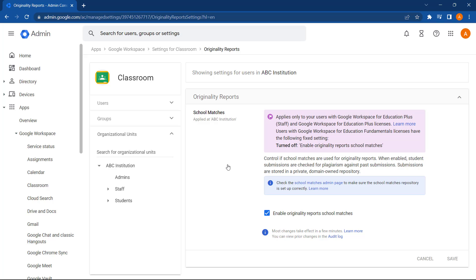From here, you can enable the setting to enable Originality Reports School Matches. And once this is enabled, teachers can compare assignments to previously submitted work by other students in your school. School Matches will then automatically save in an auto-created shared drive. This is where new student submissions are stored for future scans.